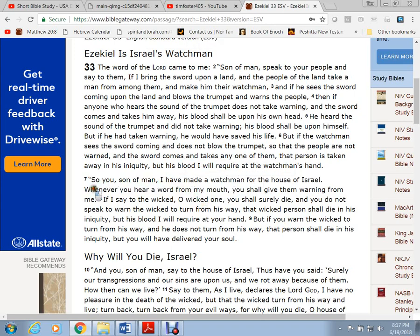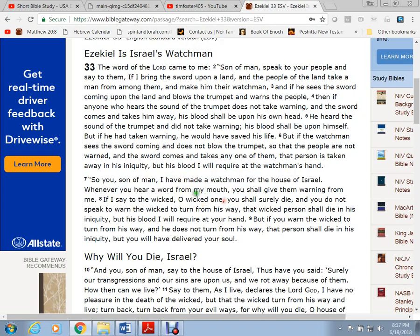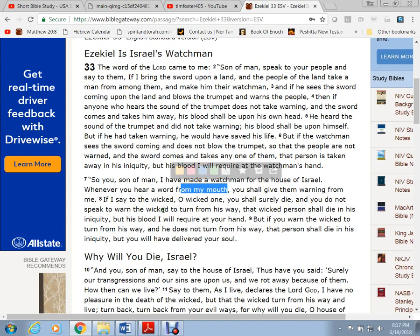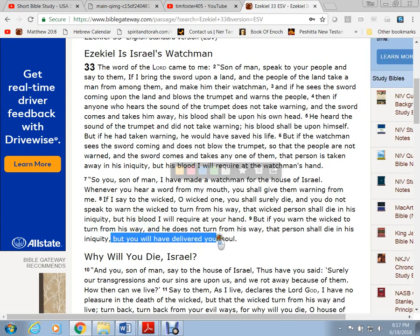And he says, whenever you hear a word from my mouth, or a word from the Bible, you shall give them warning for me. So basically, he says that if you fail to give this warning, the blood of those who should have been warned will be on your soul. But if you rightly give them the warning and they still don't heed it, you will have been delivered from your soul.